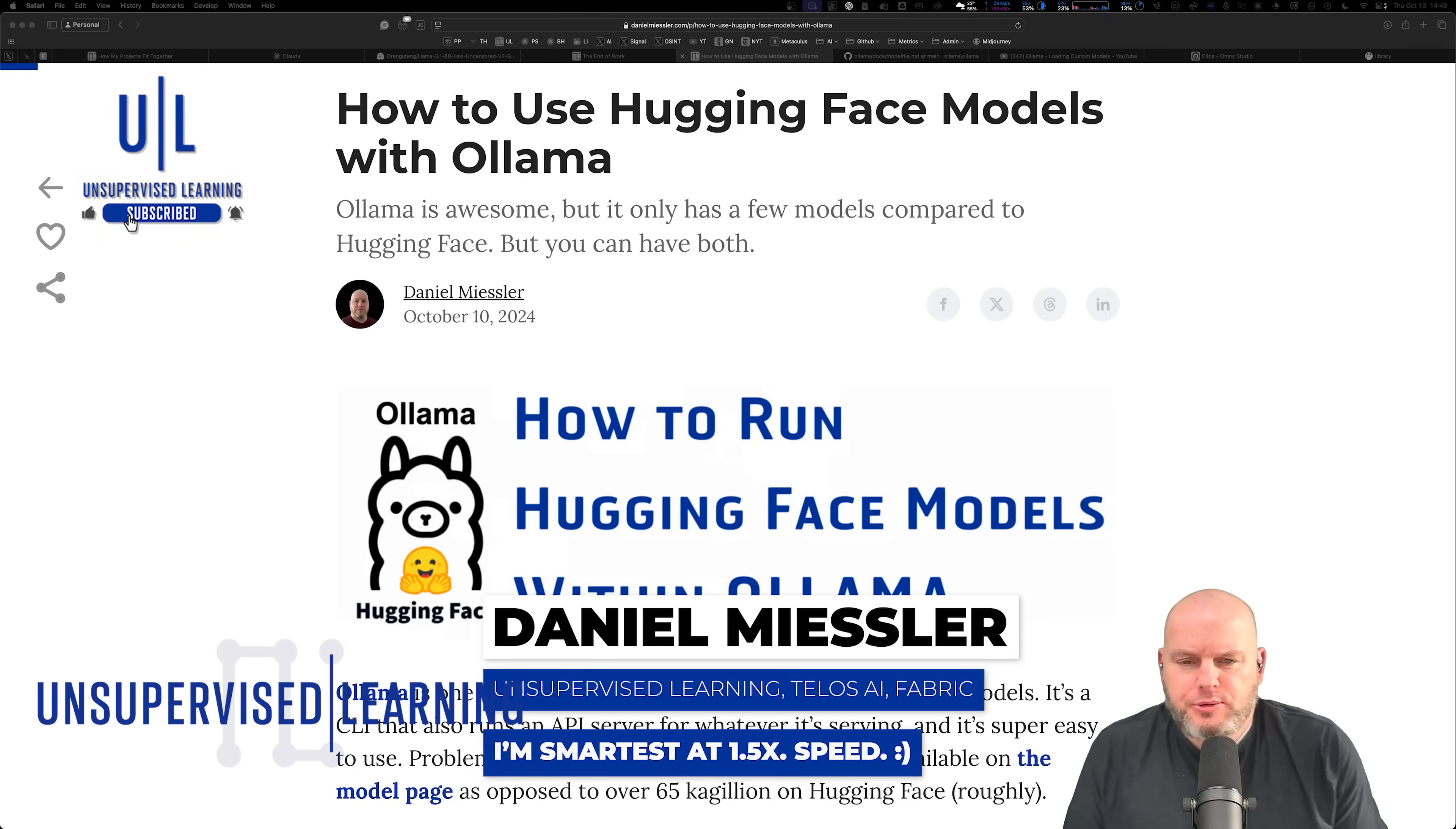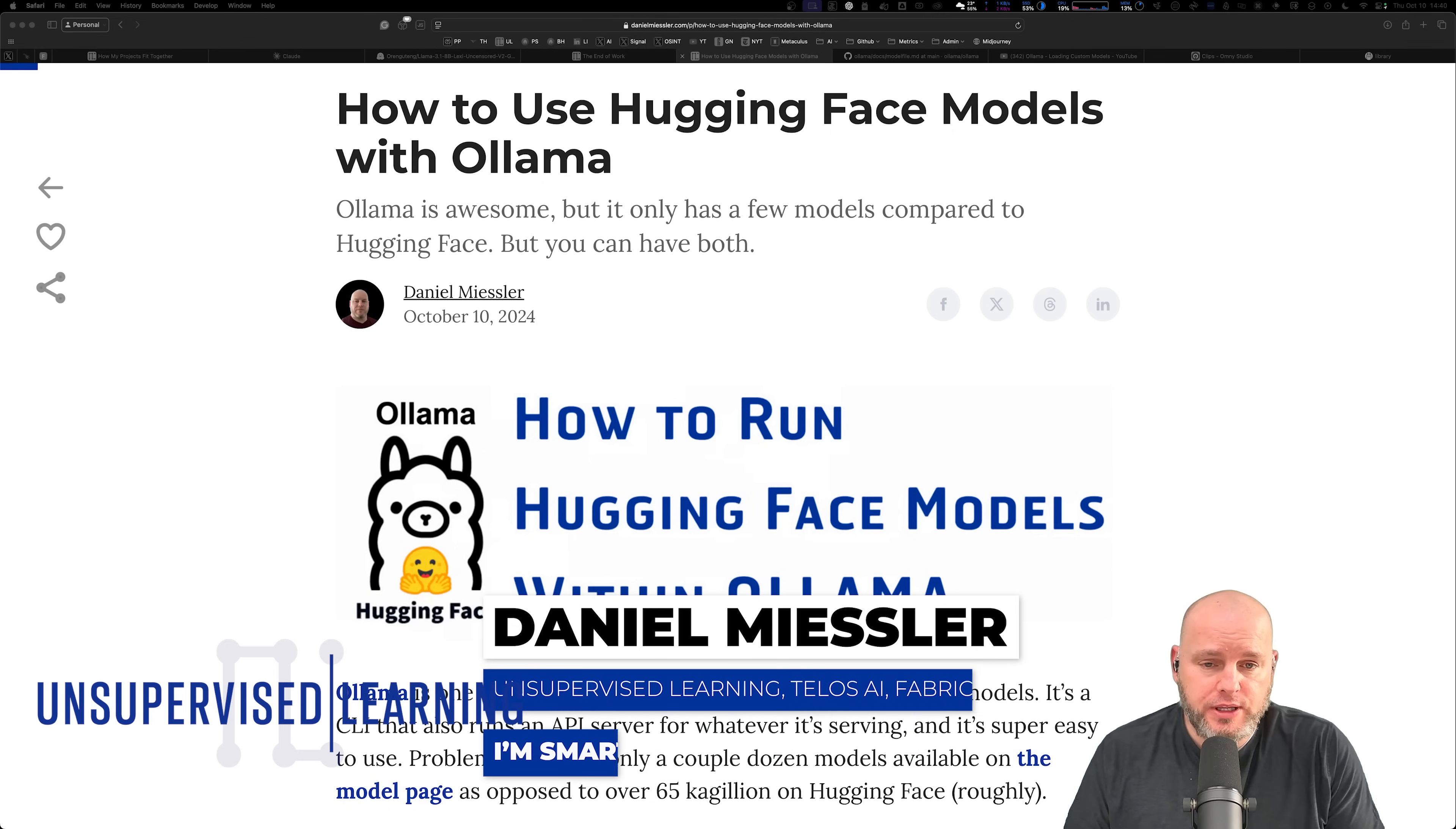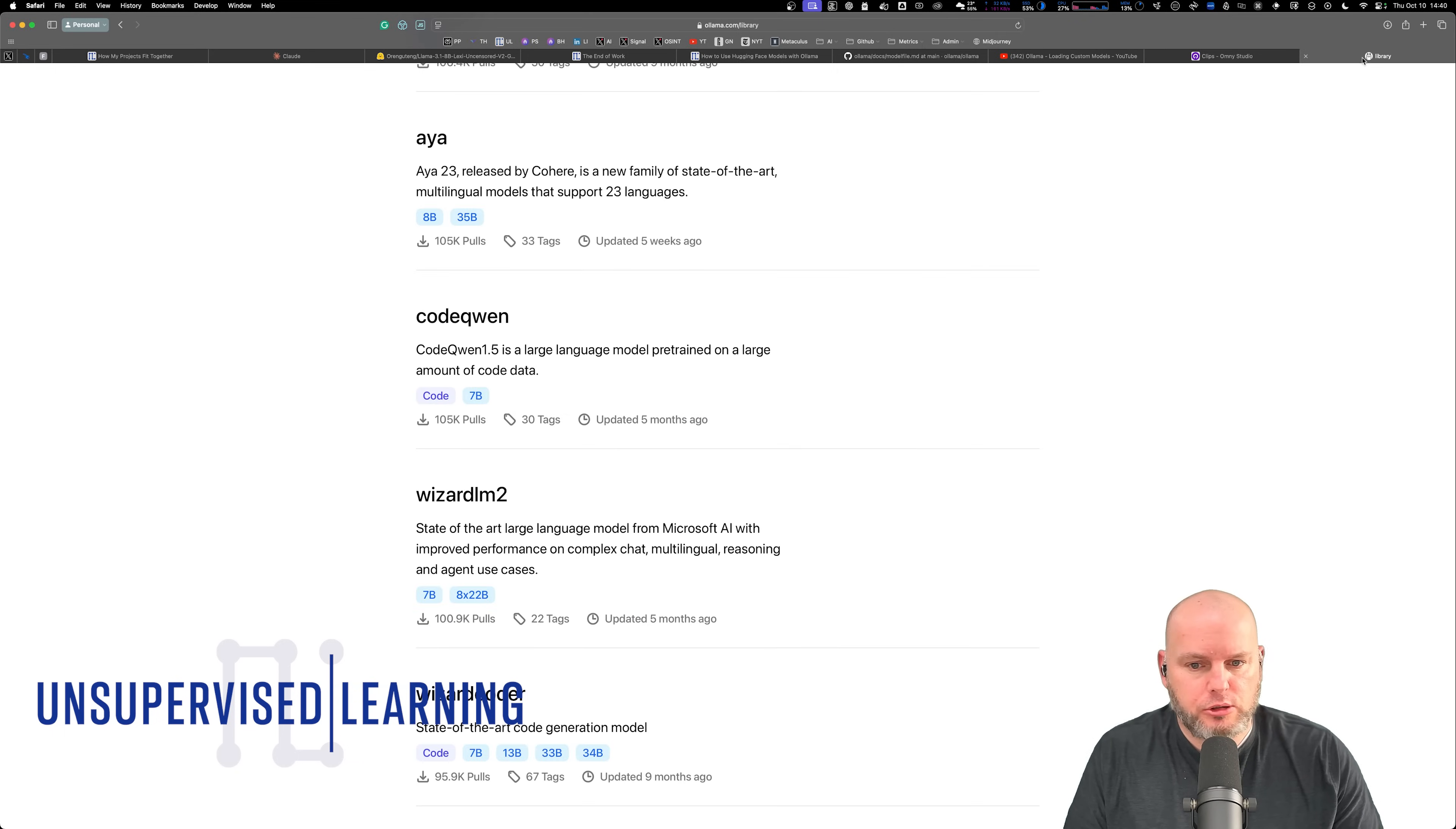Hey, this is Daniel with Unsupervised Learning. In this one I want to talk about how to use Ollama but with Hugging Face models. Ollama is super cool, let me show you a little bit about it.